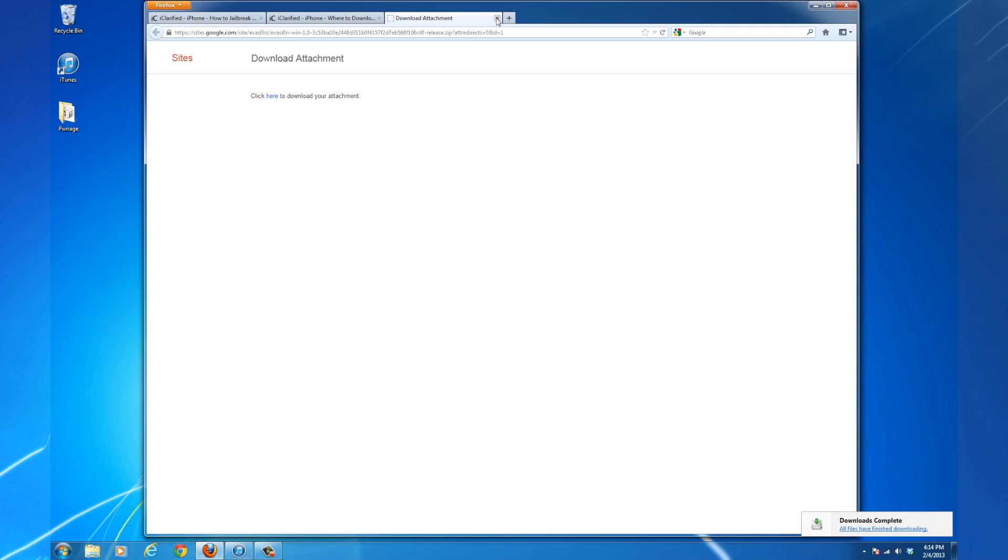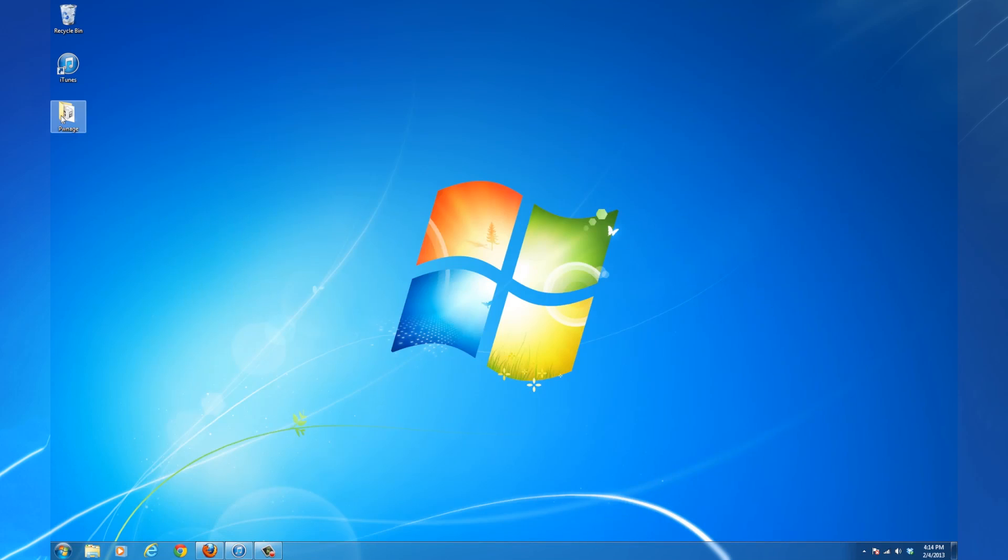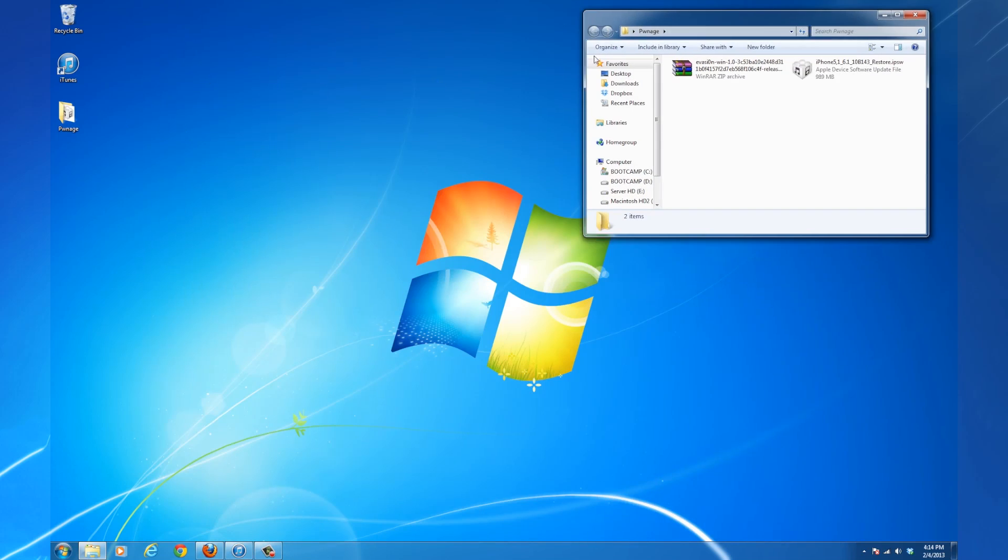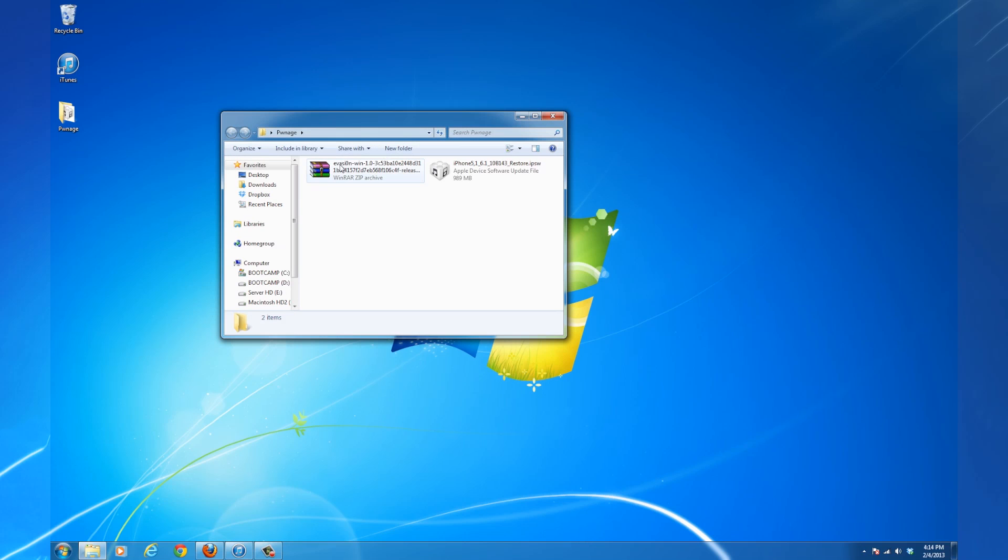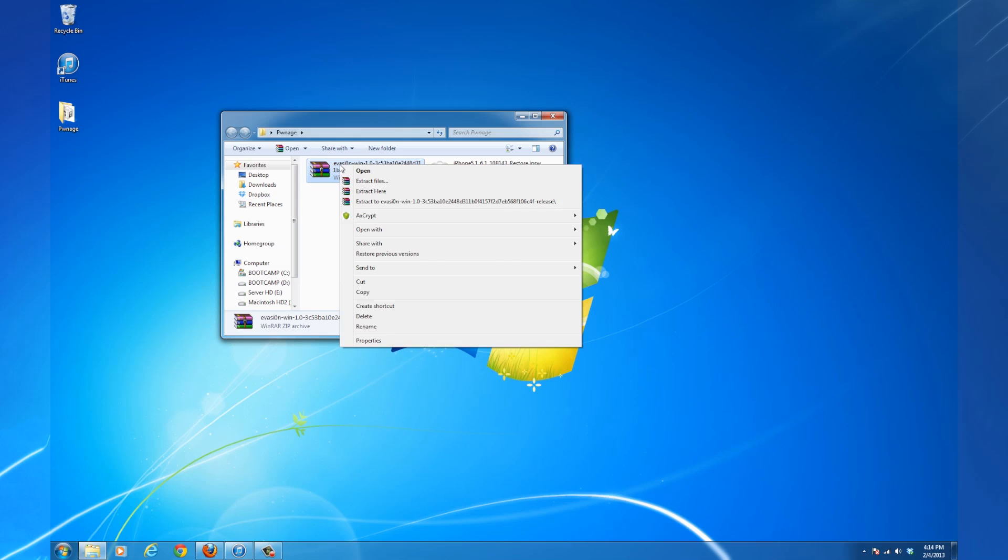Extract the Evasion archive to the same Pwnage folder. Then double-click the extracted folder to open it.